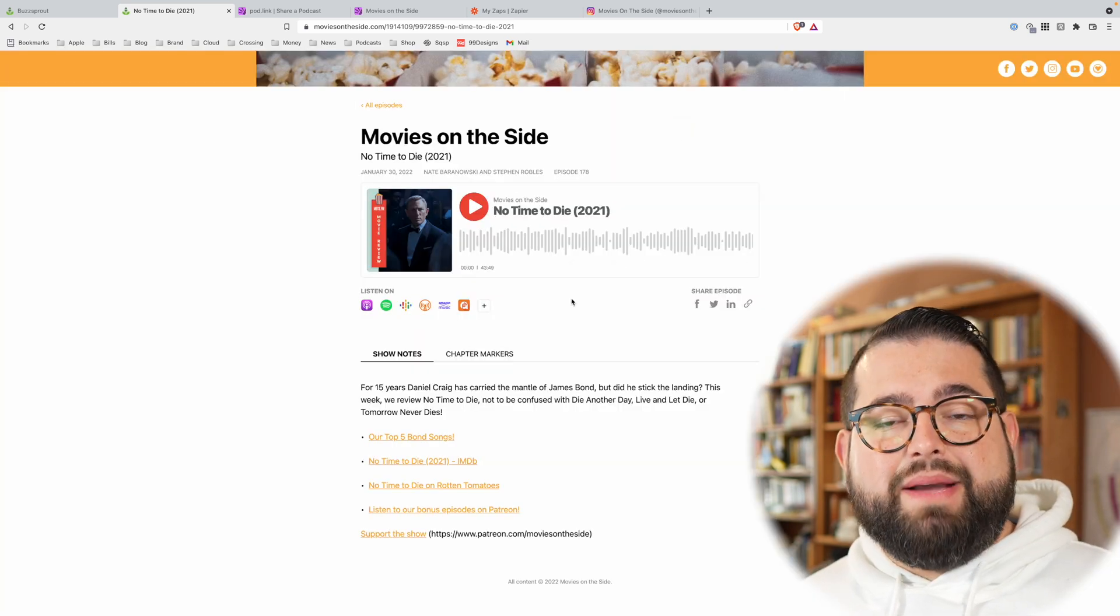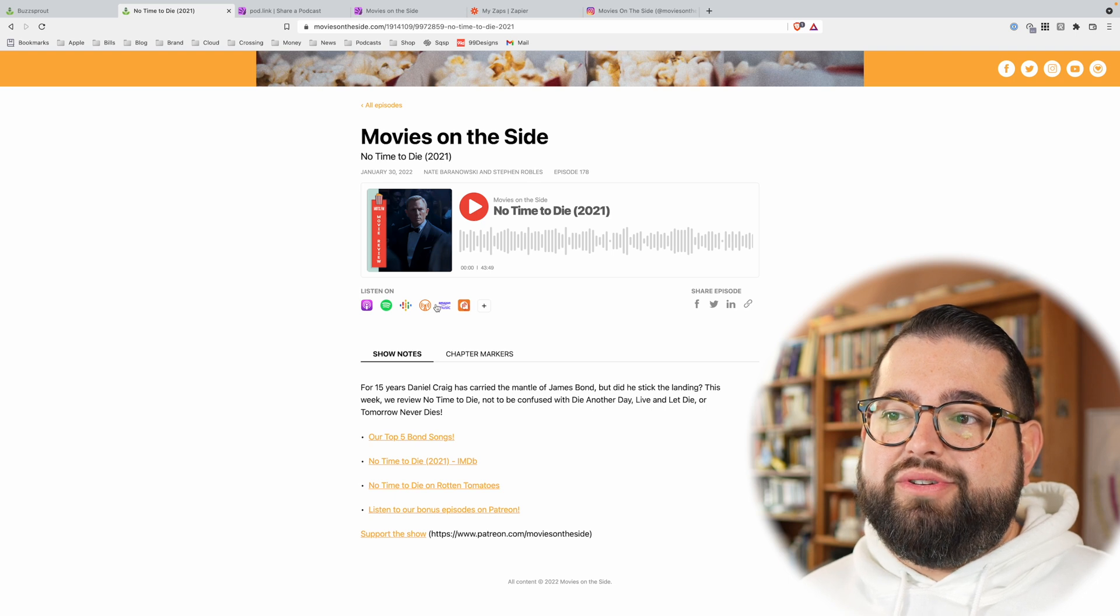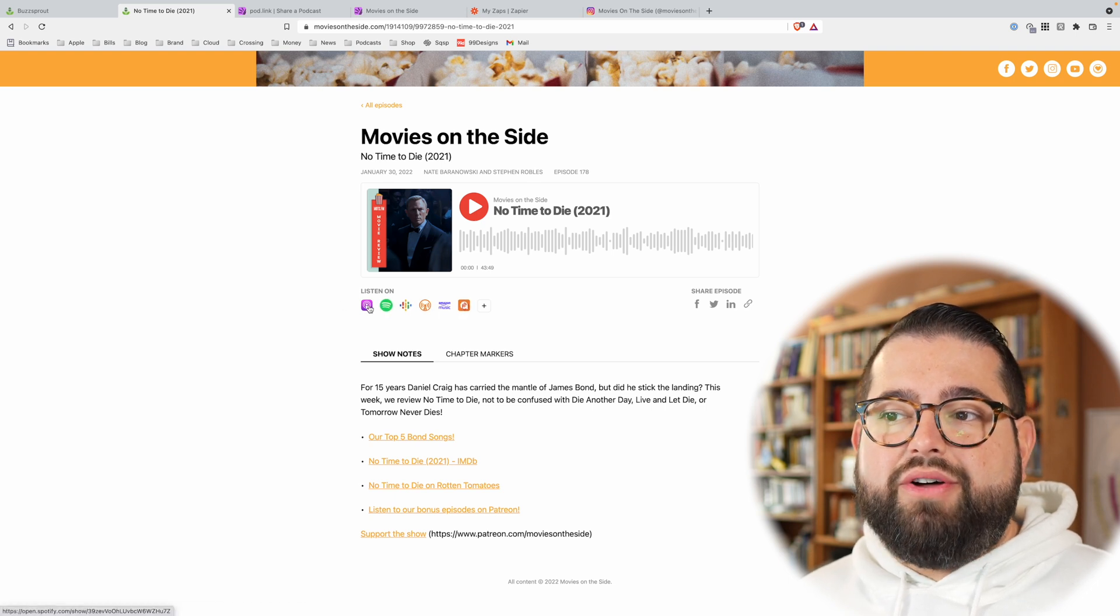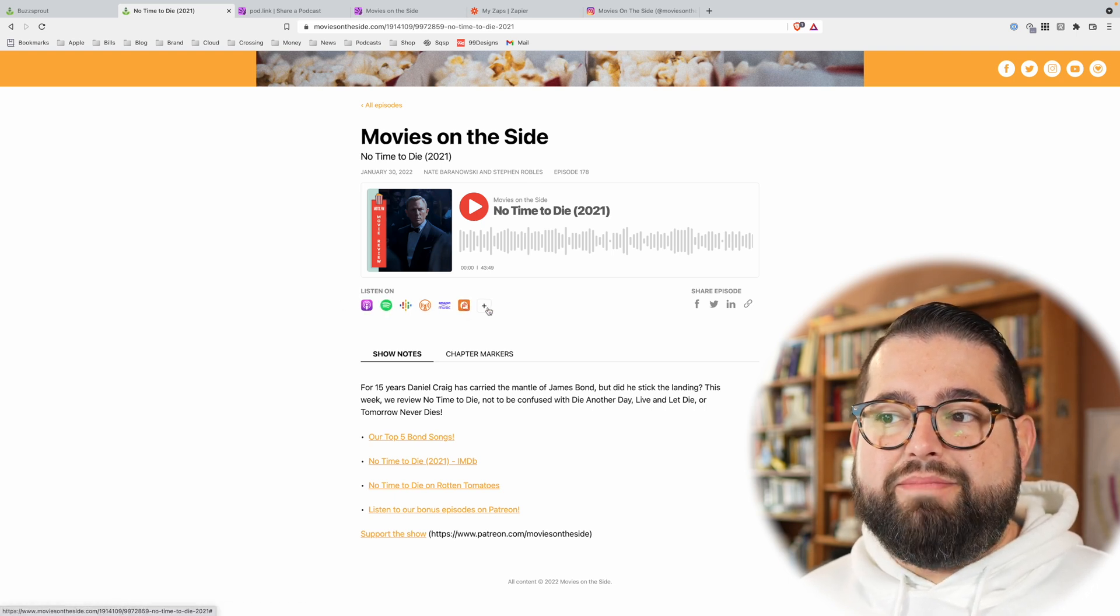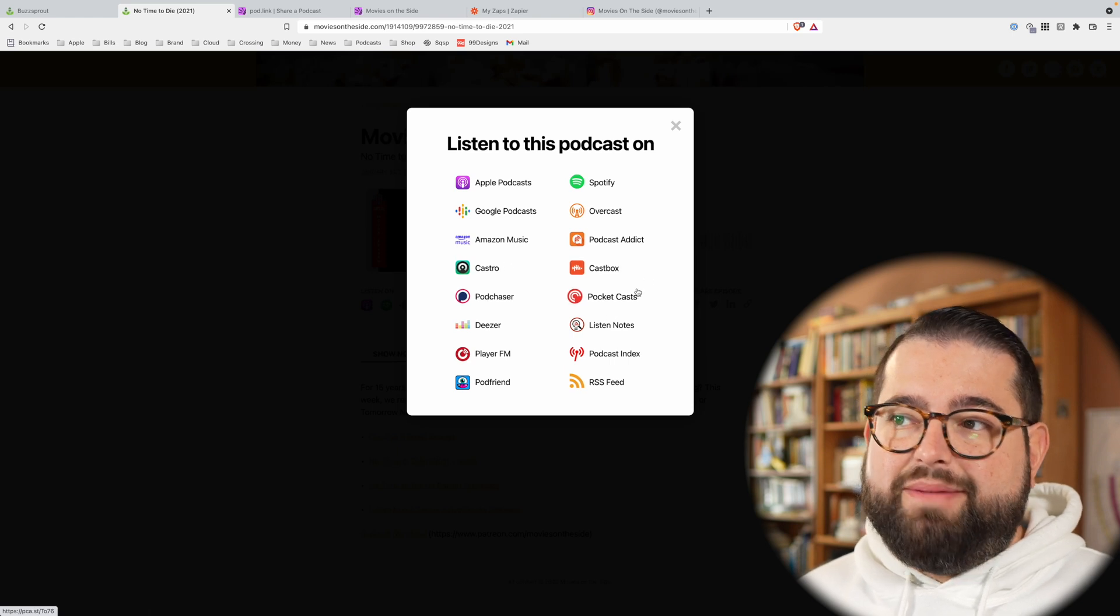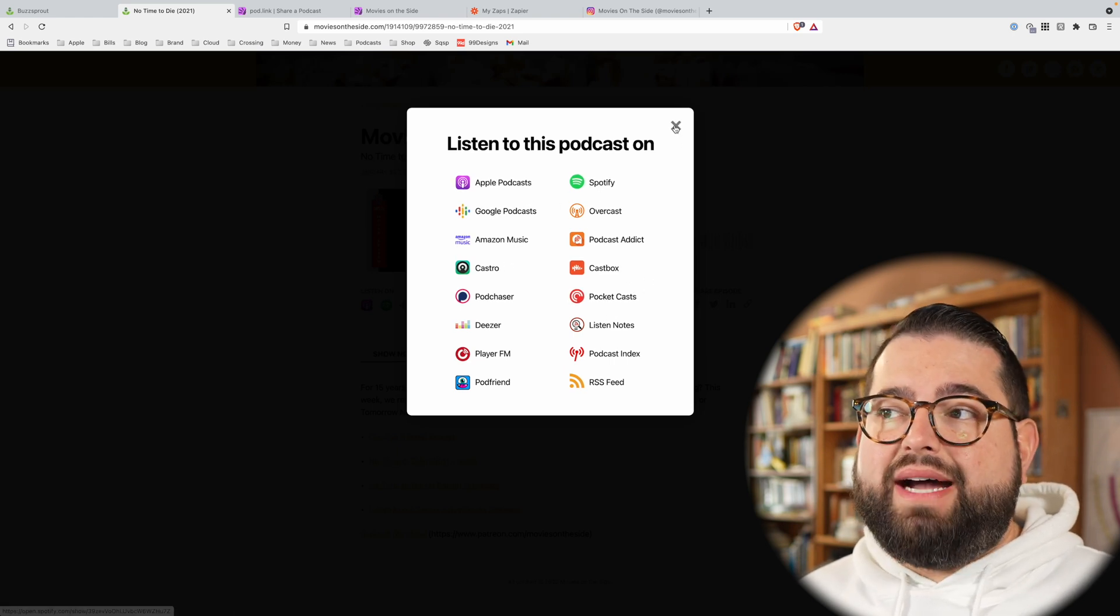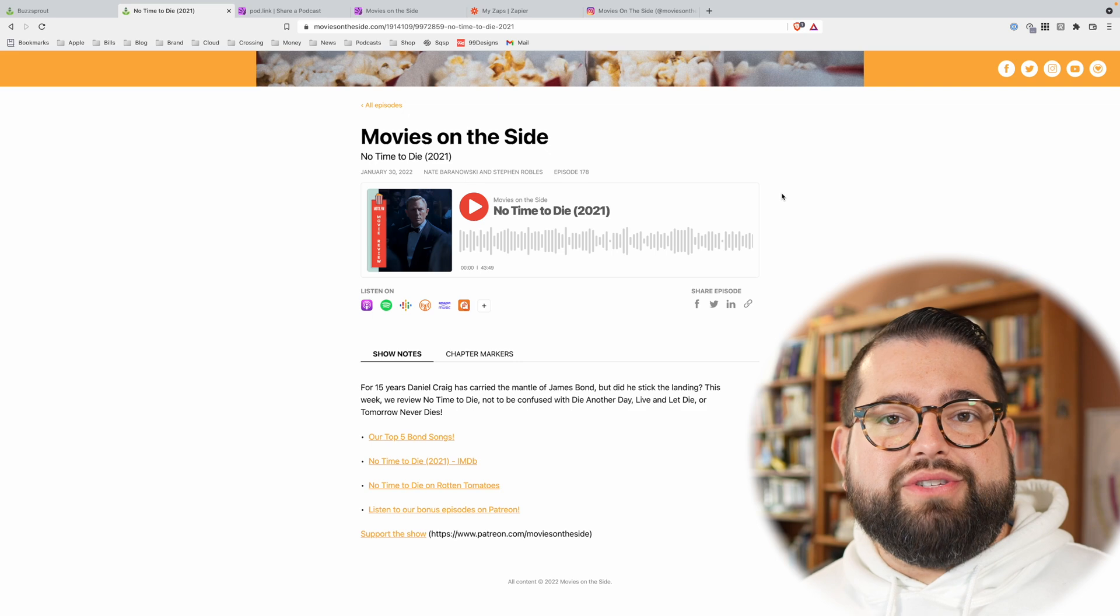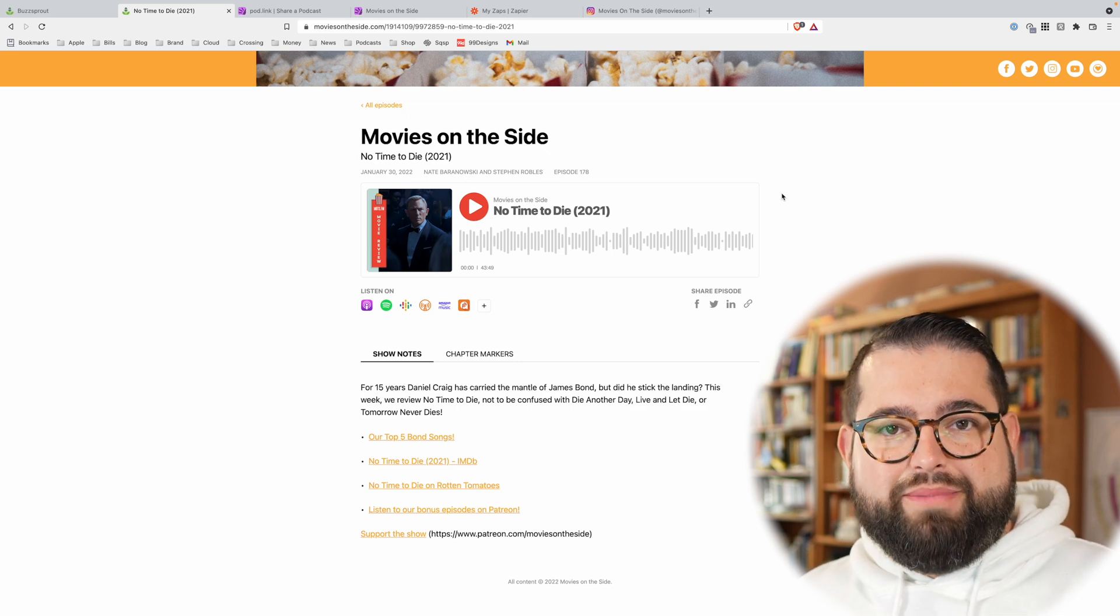Now, again, what the nice thing about Buzzsprout and other podcast hosts do this is it actually has links to all the different podcast apps right here built in, and so you can listen in Pocket Casts or Spotify, Apple Podcasts, and people can get to those links right here on the episode webpage. So that's a good way to share your website, but maybe you don't have a website for your podcast just yet.